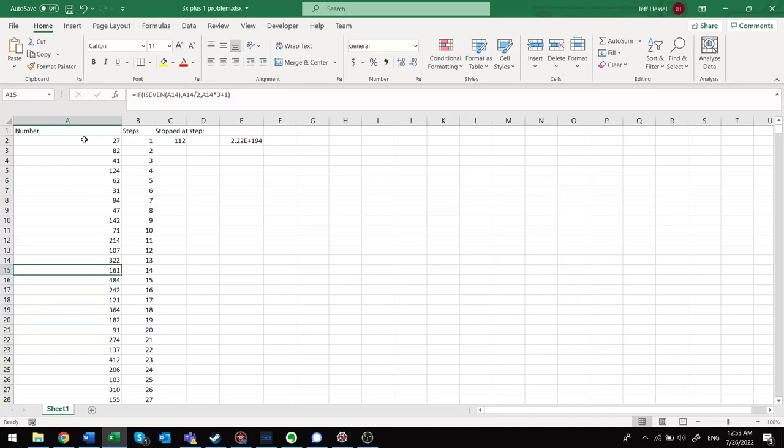And so some people have dedicated their lives to proving that it does always go down to 1. But if we found just one counterexample, like some number up higher than some sextillion, then we would prove the theory false, and we would become famous. And I'd like to become famous.